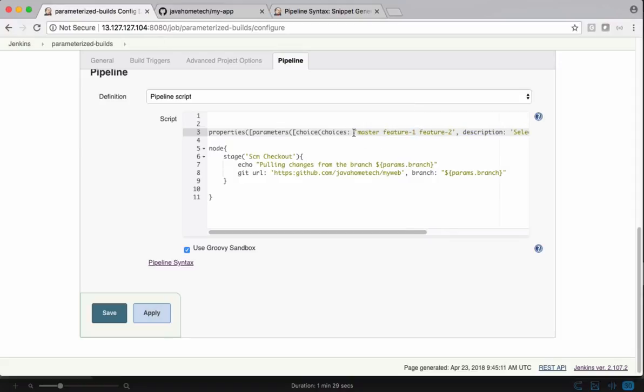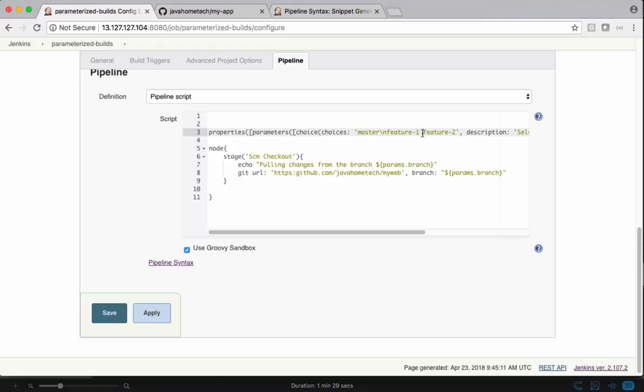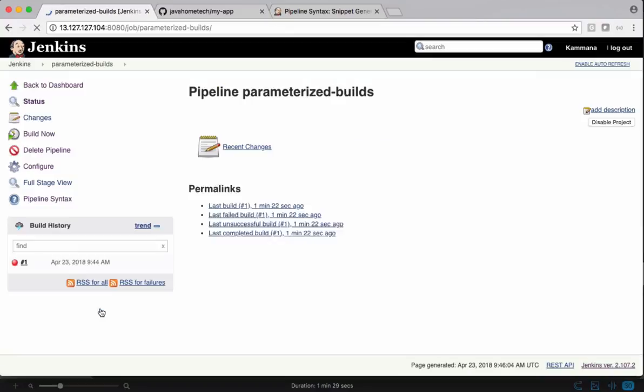We need to pass these three values as choices and it should be via a single string. For that, I'm using slash n. After master, it's a new line followed by feature one. After this again, I want to put slash n. This at runtime puts the values into multiple lines saying master, then feature one and feature two. Save this and build now.